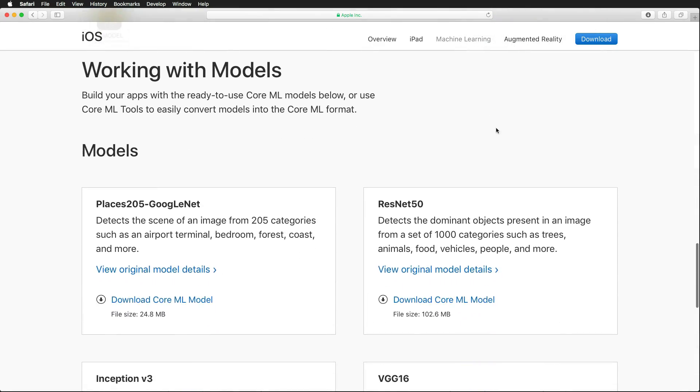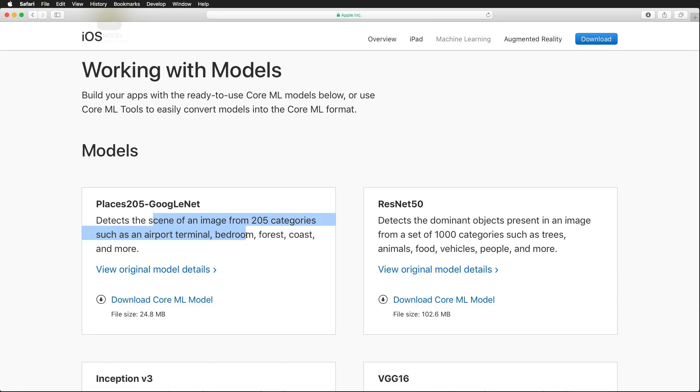And Apple provides us with some working models like the Places GoogleNet machine learning model for image classifications. And as you can see, this model detects the scene of an image from 205 categories such as airport terminal, bedroom, and so on.